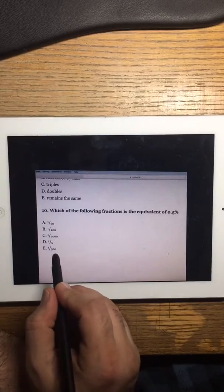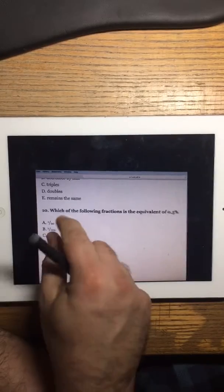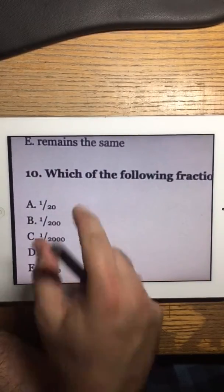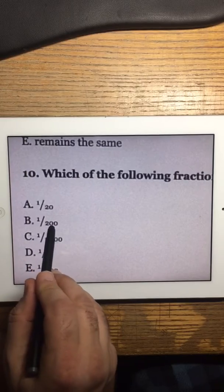1 over 200 — so the answer is 1 over 200.